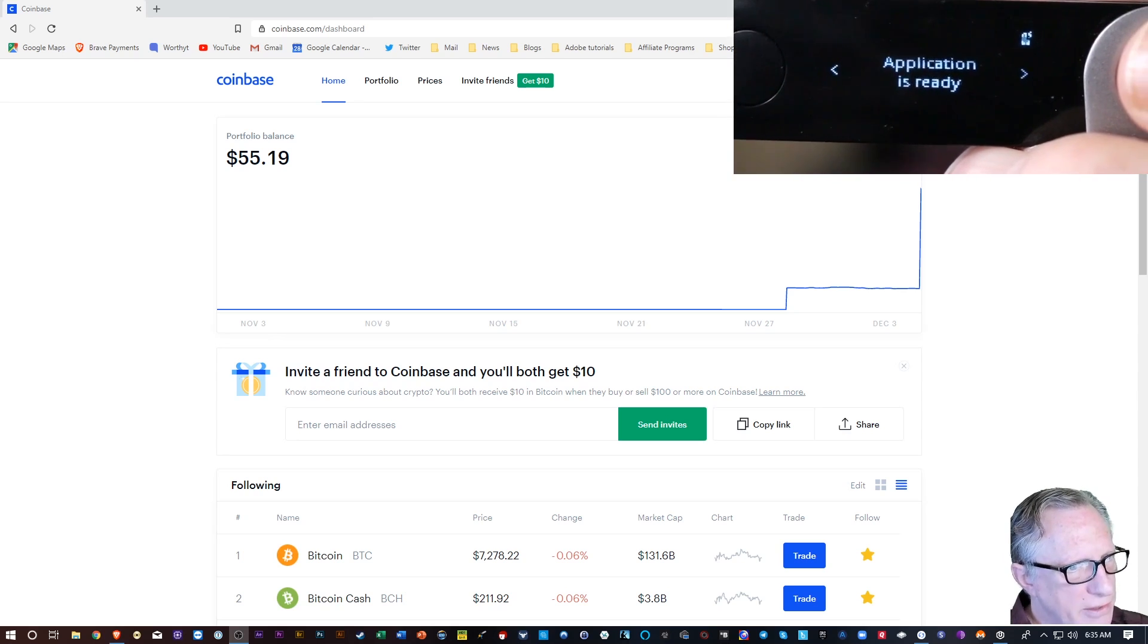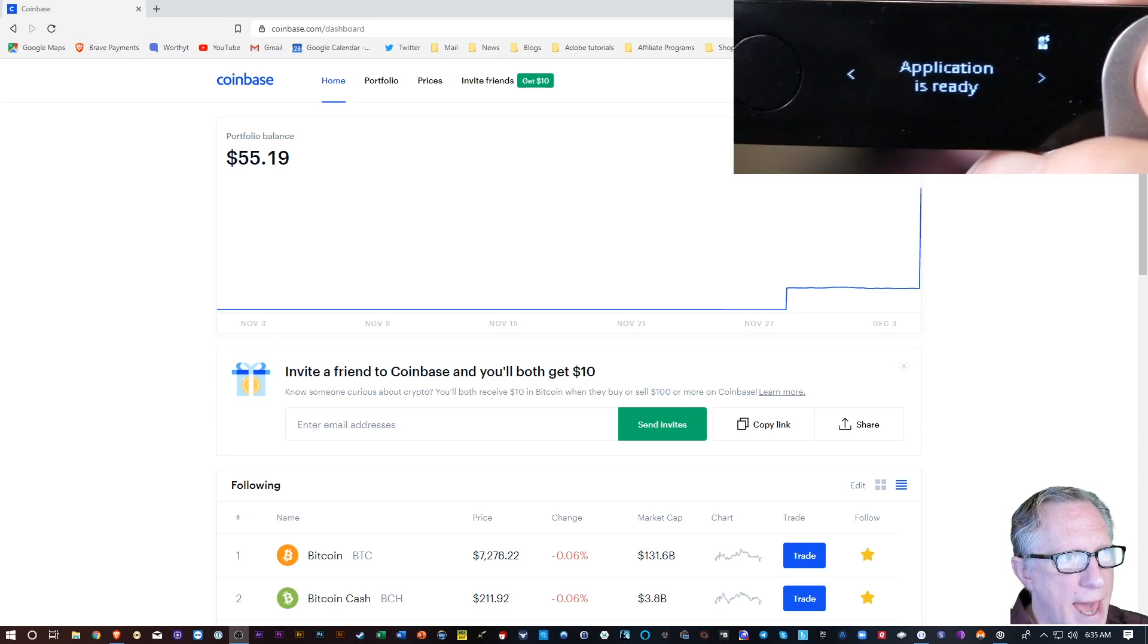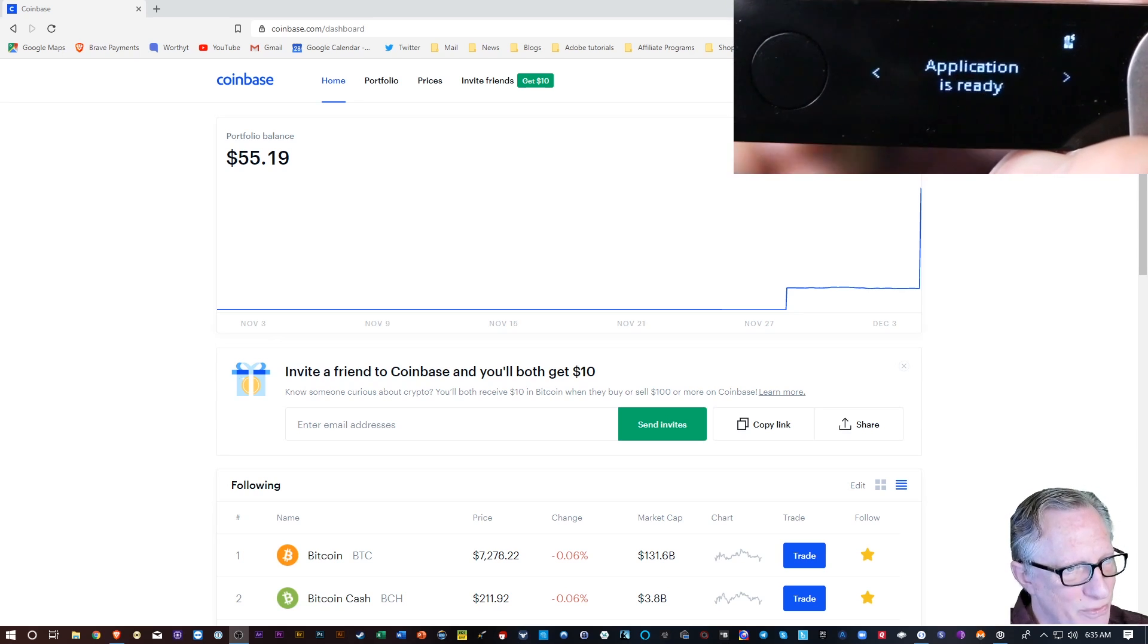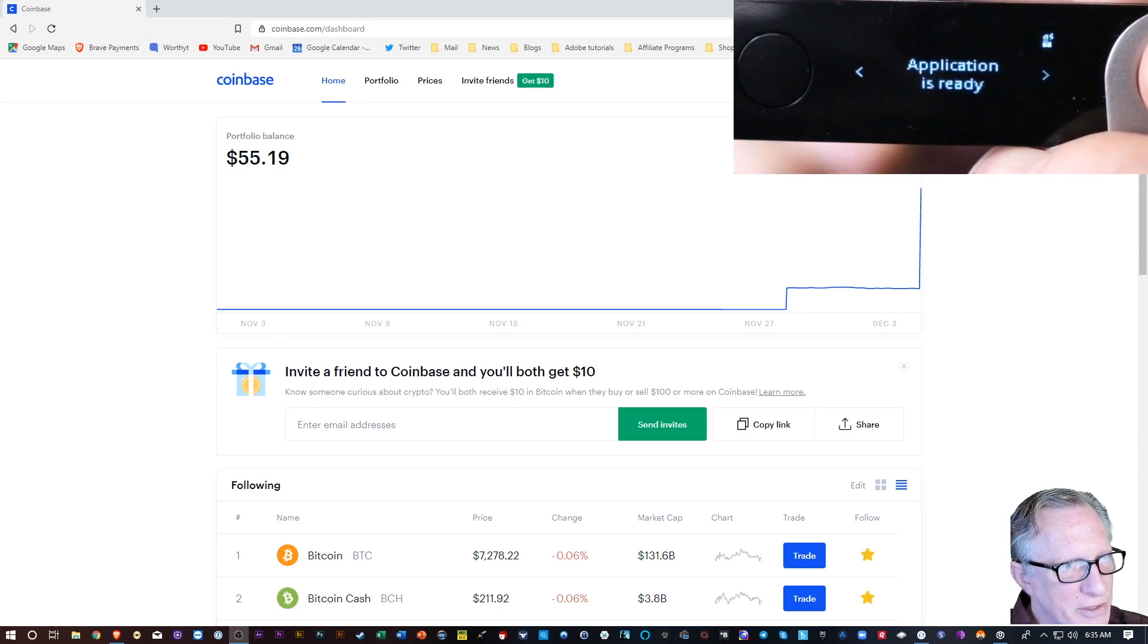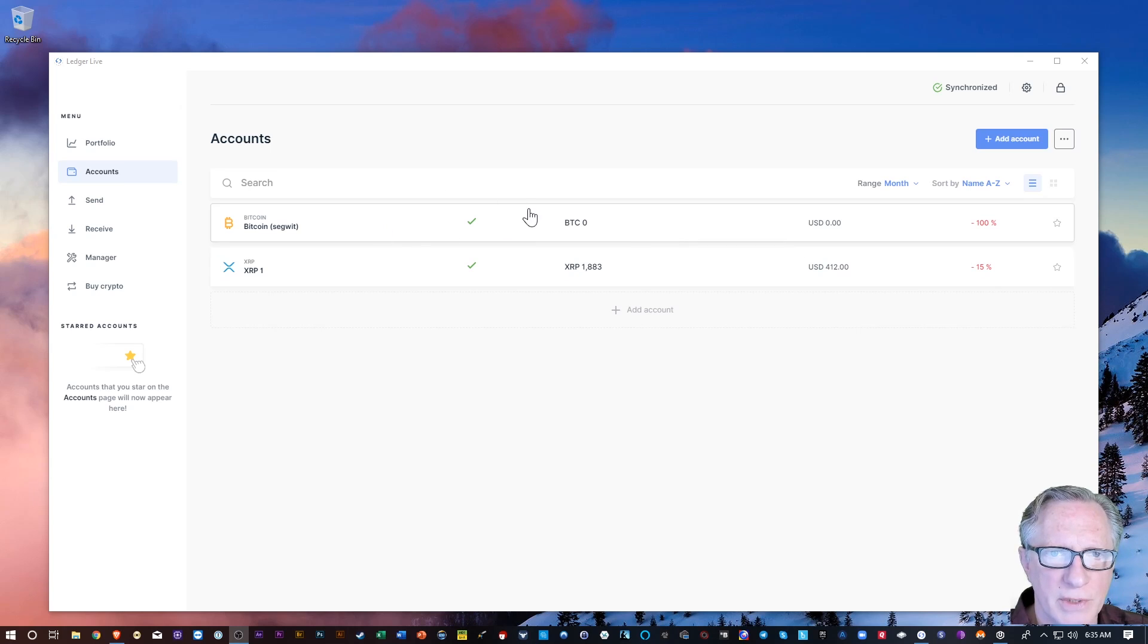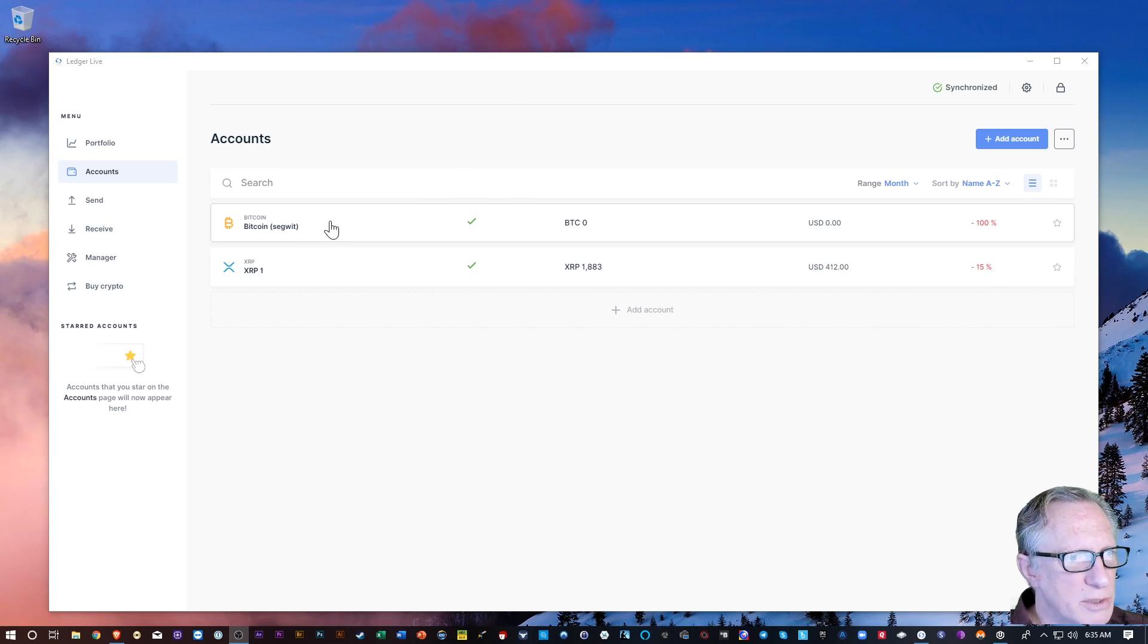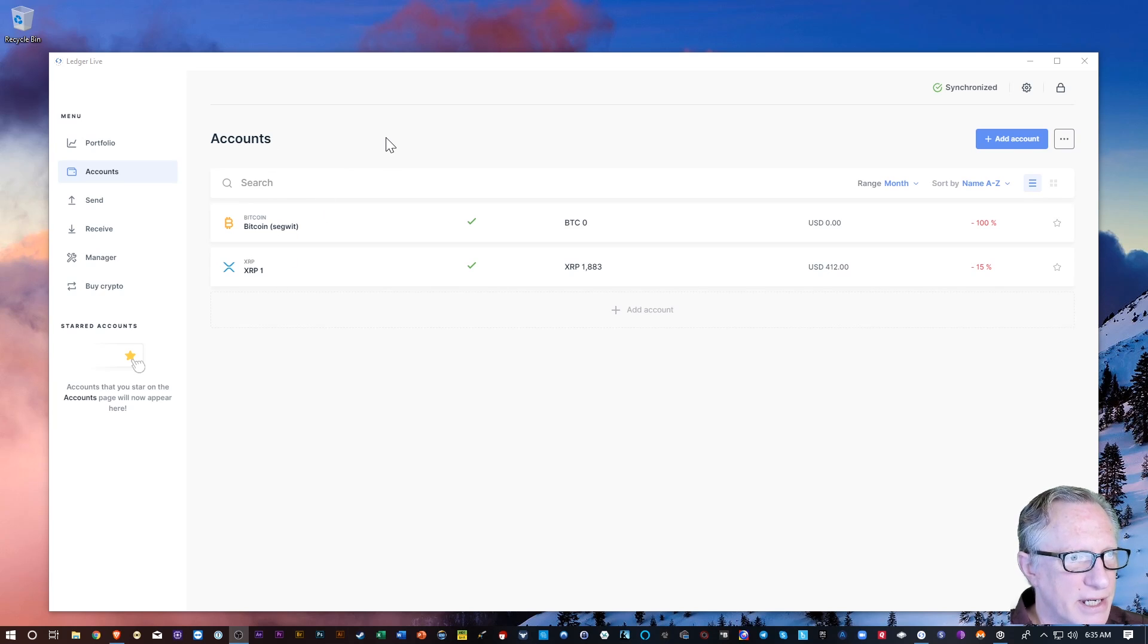Once you enter the Bitcoin app, you should see application is ready on the screen of your device. Alright, so what I'm going to do is go over to my Ledger Live and go to my Bitcoin account. Now you can see all of my accounts here in my Ledger Live interface.